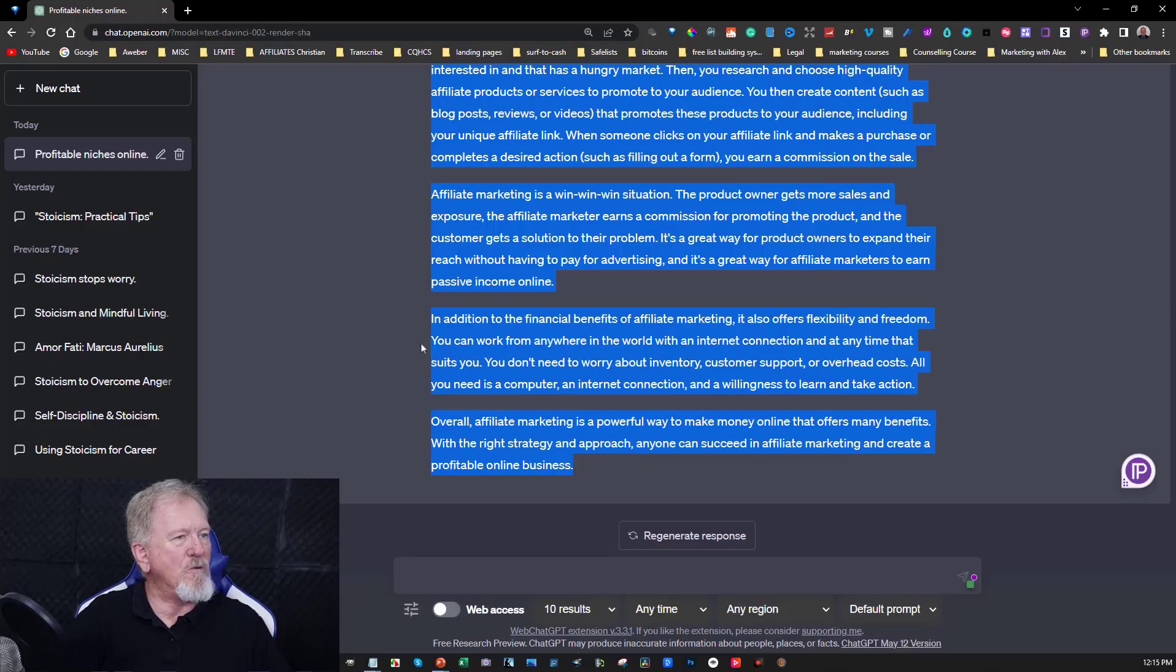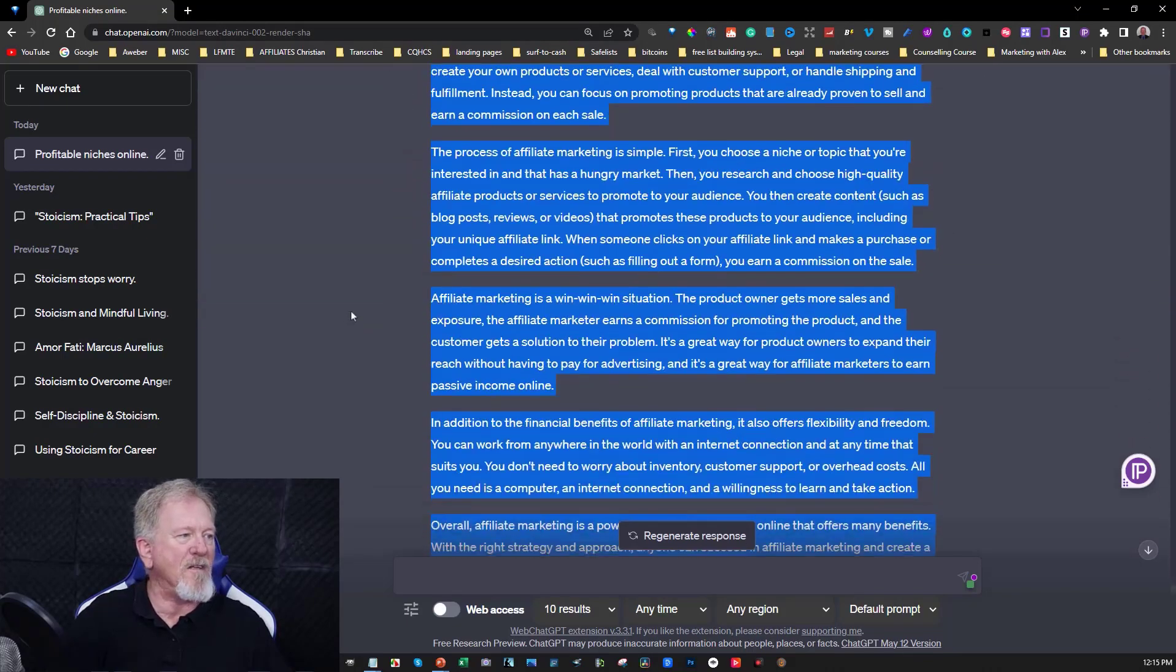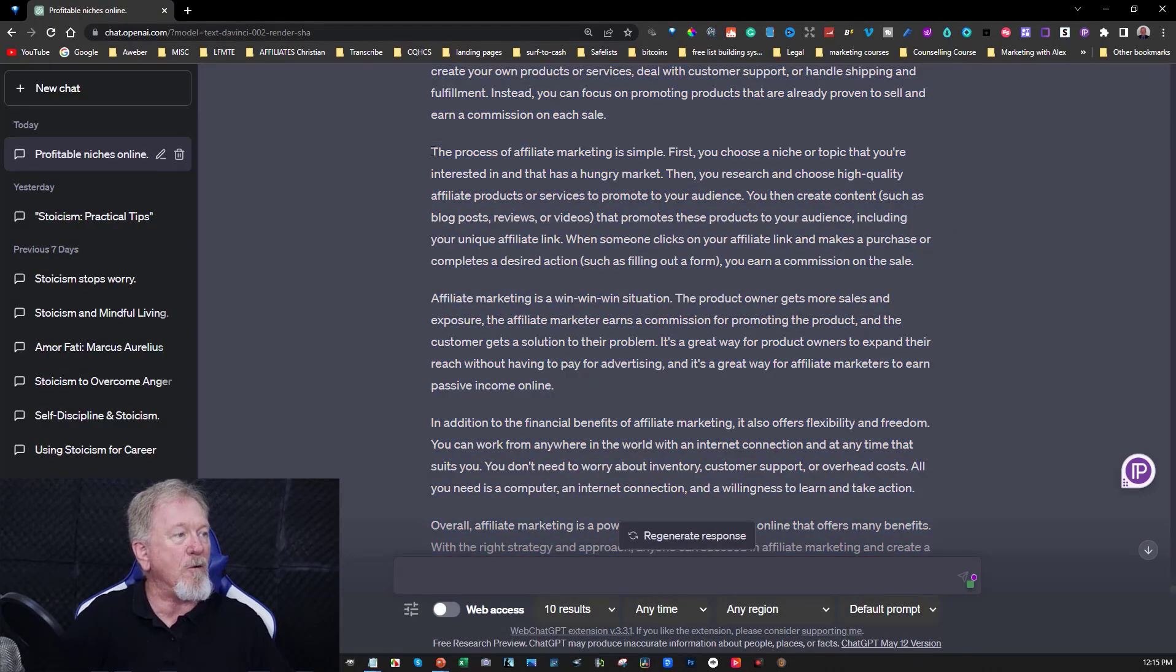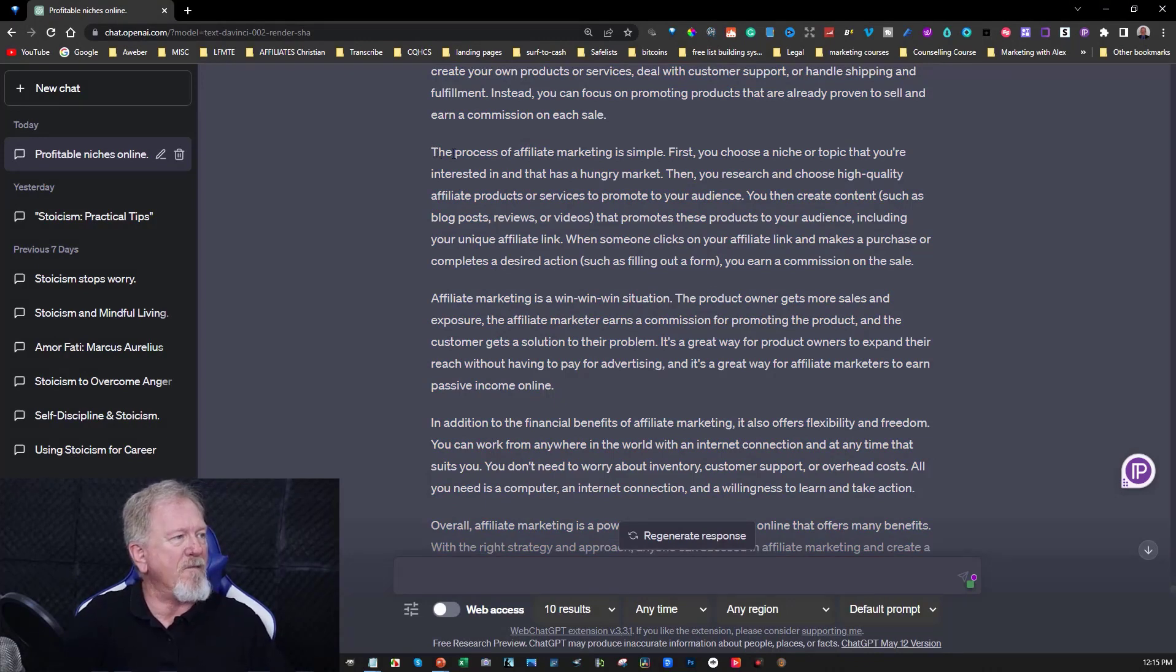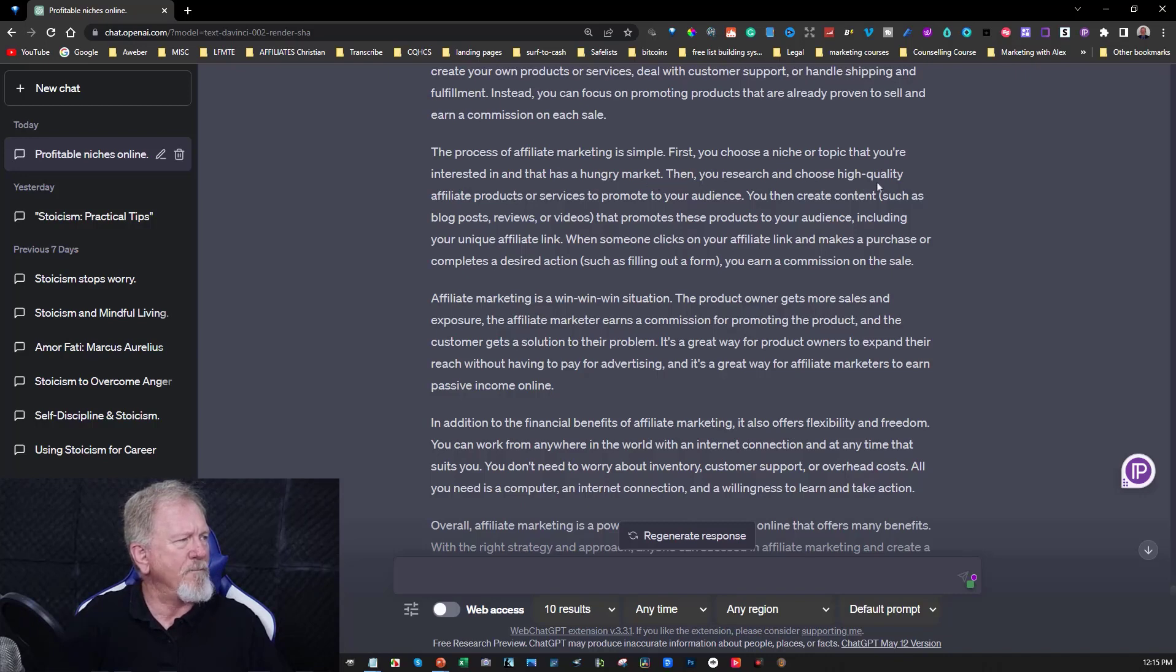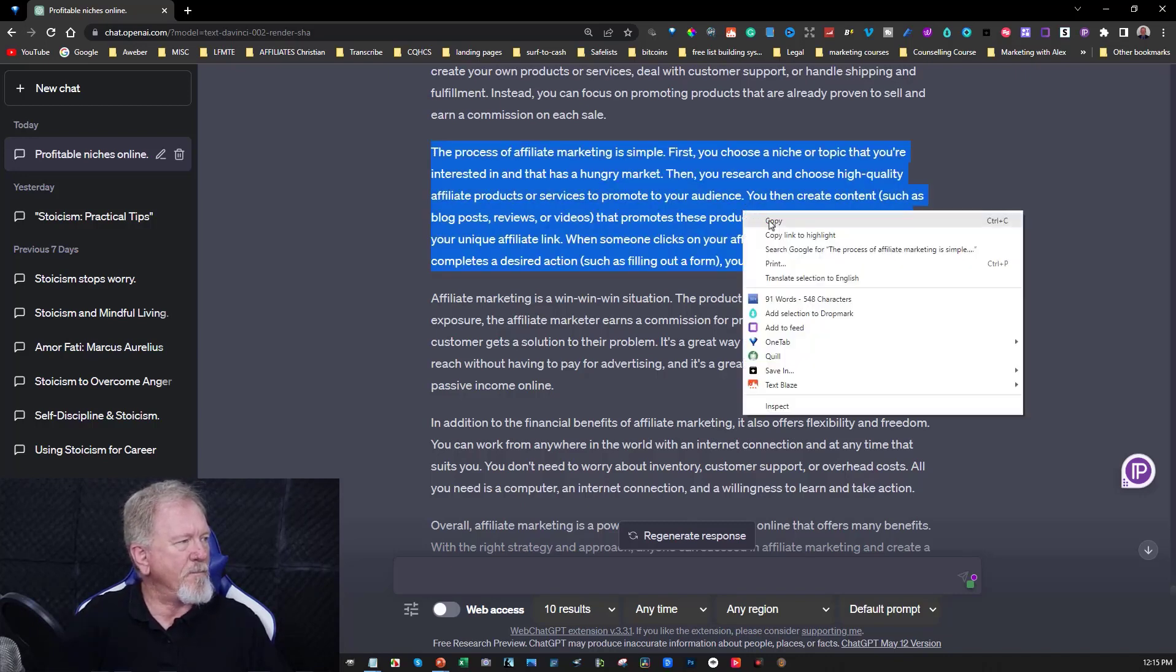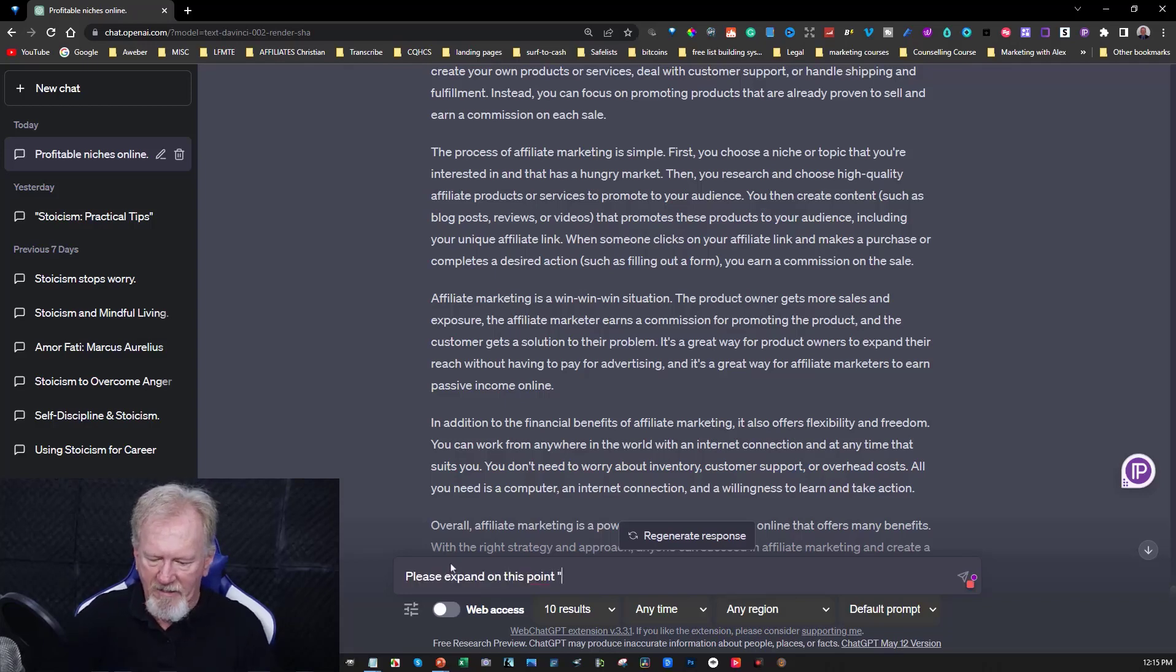So you can also do that right through the entire thing. Now if you find there's a paragraph that you don't particularly like or you'd like to expand a little bit more on it, you might decide that okay, the process of affiliate marketing is simple. First to choose a niche or topic that you're interested in and that has a hungry market. And you read through and say okay, copy that. Please expand on this point.